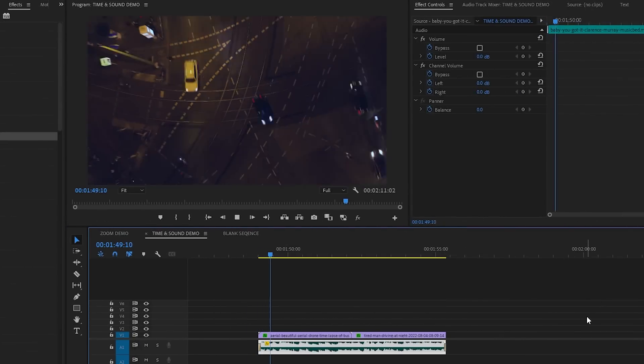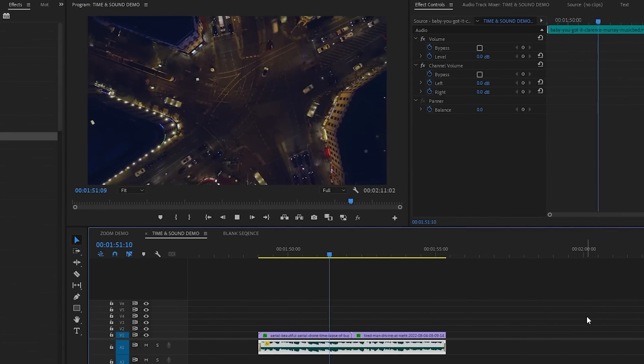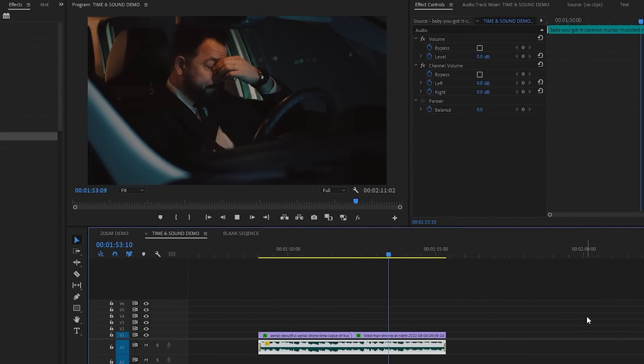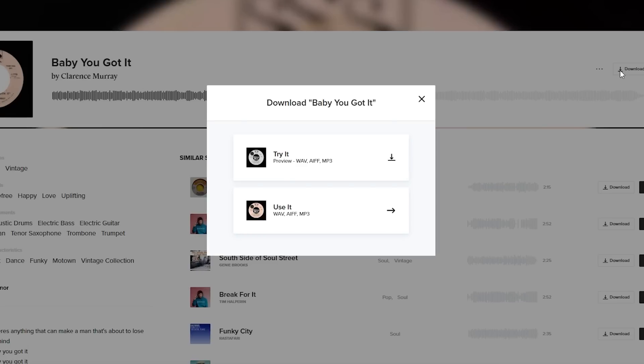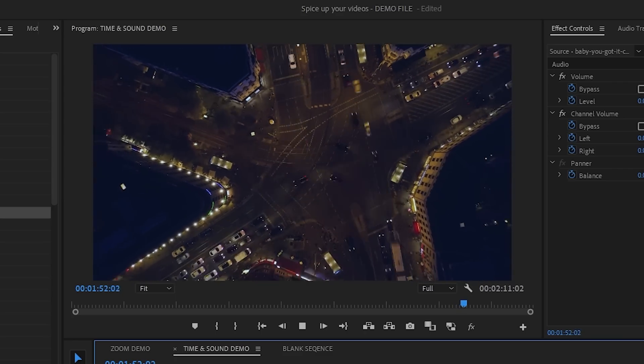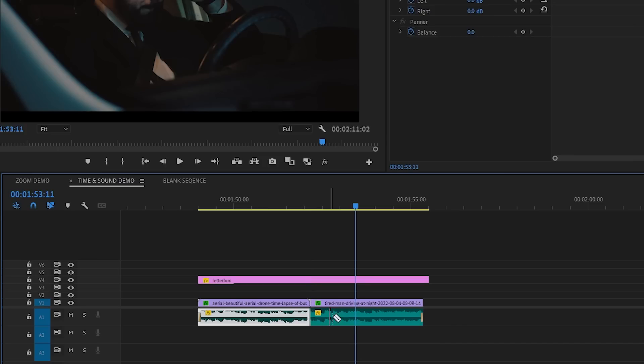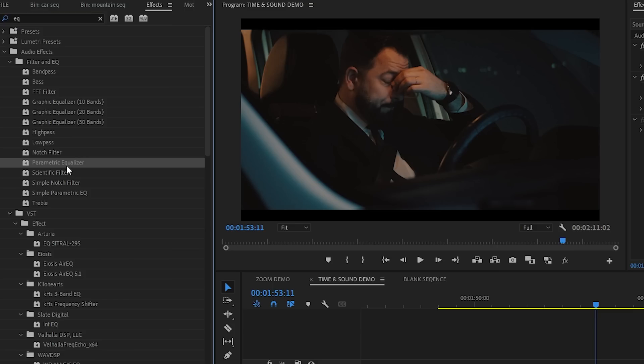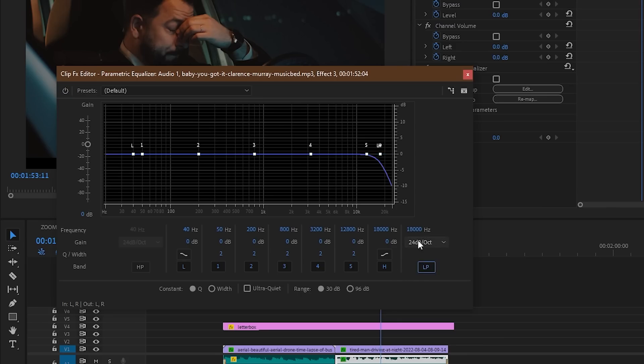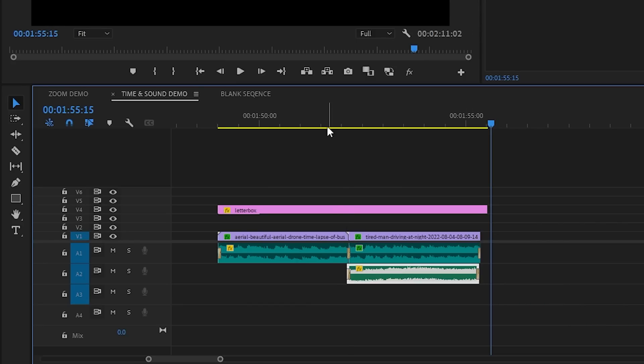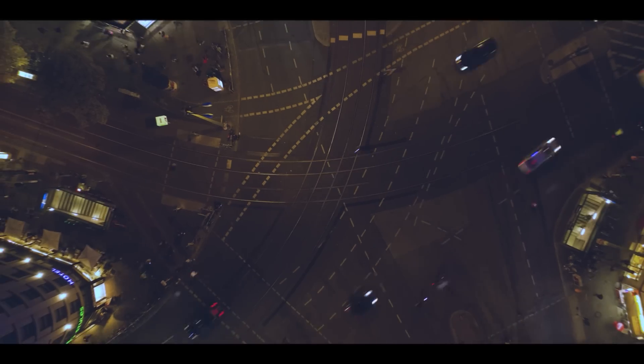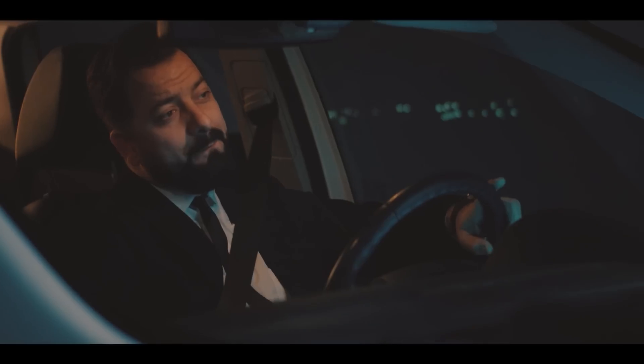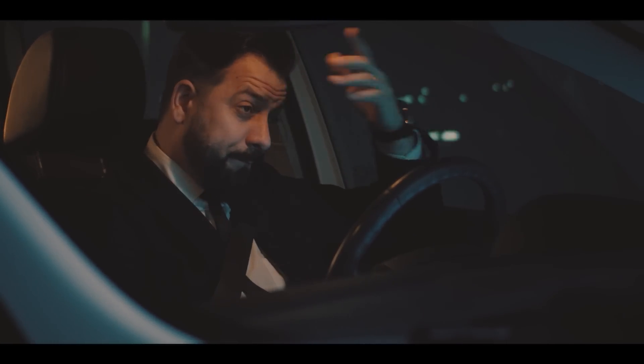Let me show you another use case of EQ real quick. If I jump into my little car sequence here, I added the song Baby You Got It by Clarence Murray, also from Musicbed. It's very uplifting, but when it cuts to the guy acting stressed in the car, it kinda contradicts itself. What if I used EQ to make it sound like the music was coming from inside of the car? And to glue this all together, I will add in some car driving sound effects. Even with the song singing Baby You Got It, with this quick effect, the vibe of the video makes it feel like he doesn't got it.